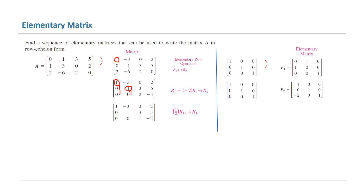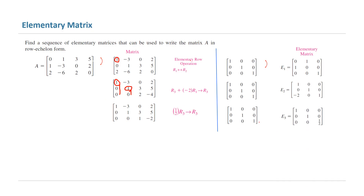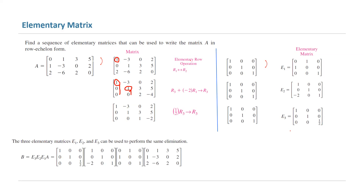You're going to do the exact same thing for the identity matrix as well. Write the identity matrix and divide the third row by 2. You get 0, 0, one half. So basically you have three elementary matrices.